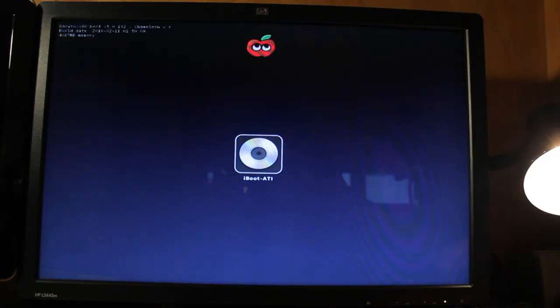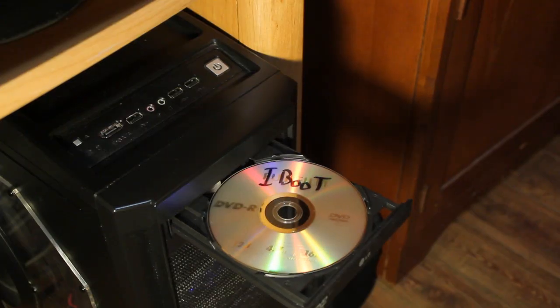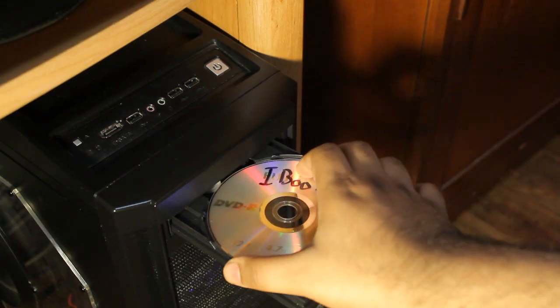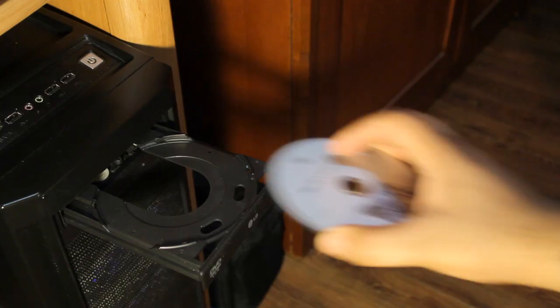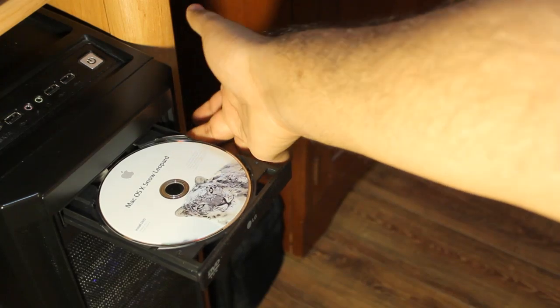And now it should boot up from the iBoot disk. So once you get to this prompt, what you want to do now is take out the iBoot disk that's in our optical drive and replace it with the install DVD of Snow Leopard.